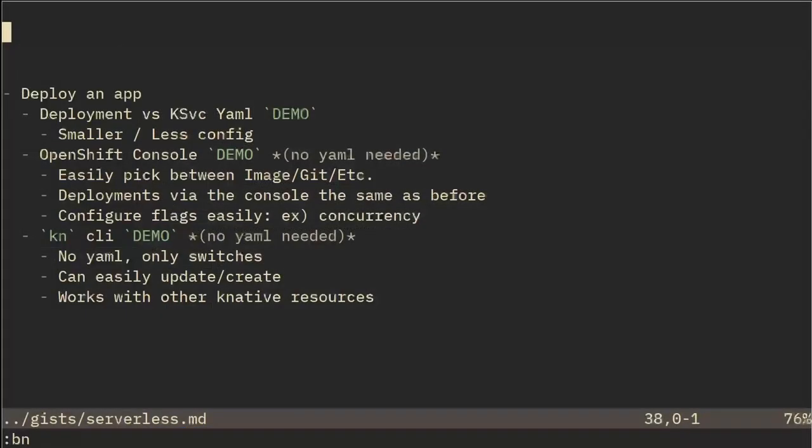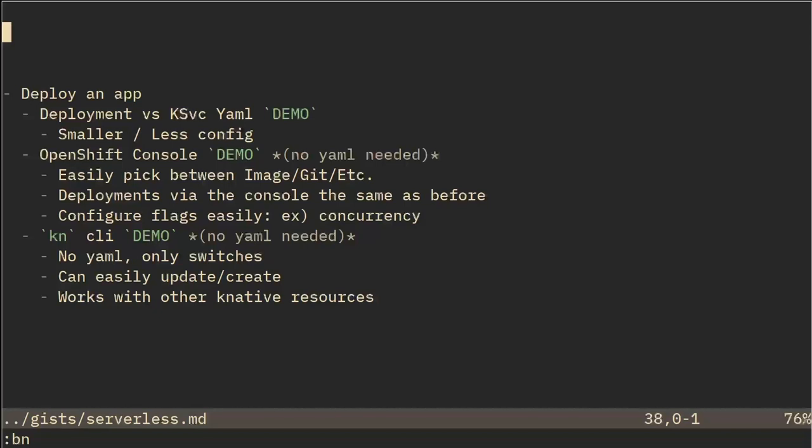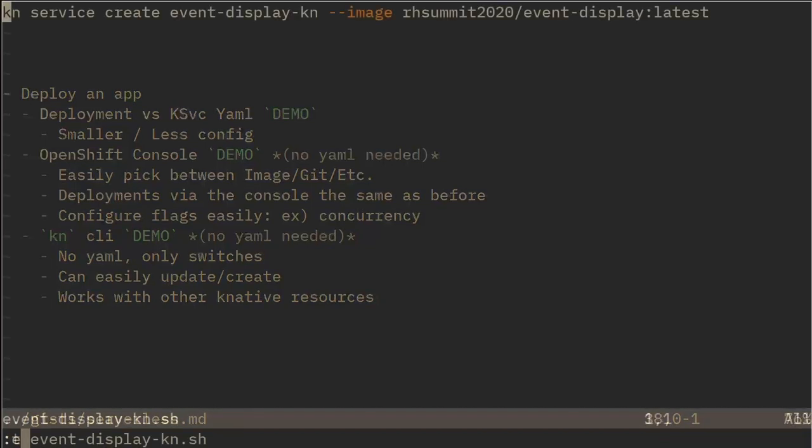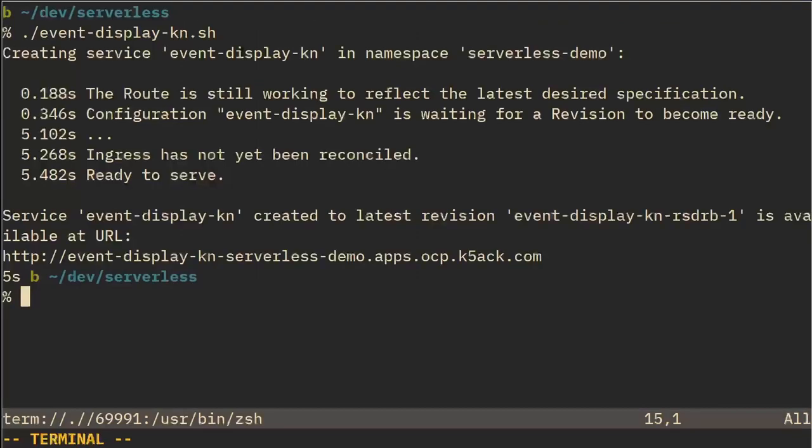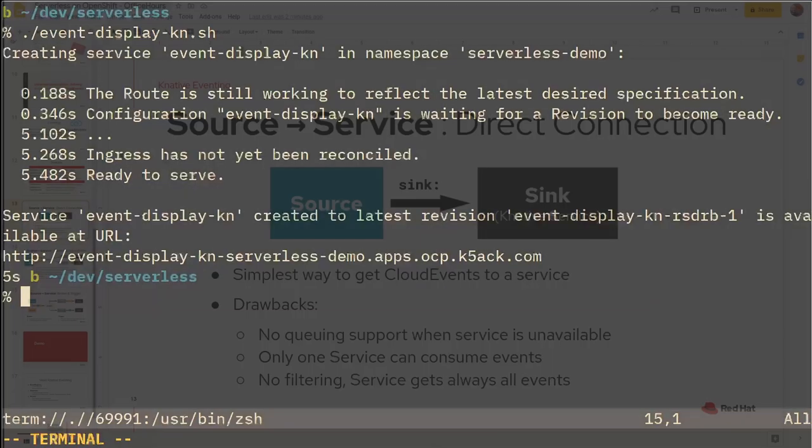The last way to deploy an application using Knative would be using the KN CLI. This also is a no YAML method. We just use switches to configure things and it's pretty easy to work with. We could update and create things and work with all the Knative tools. We could deploy the K service using the KN CLI tool really easily.